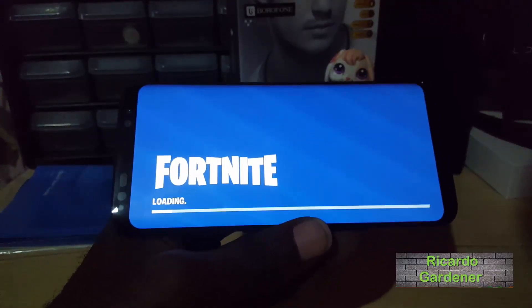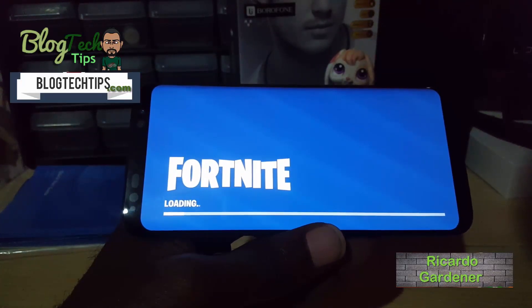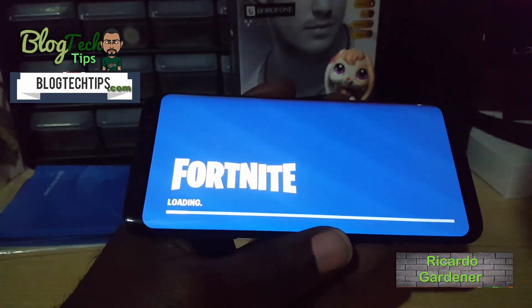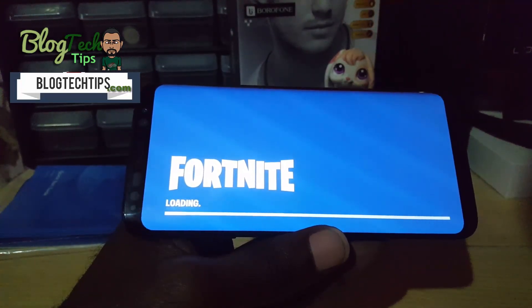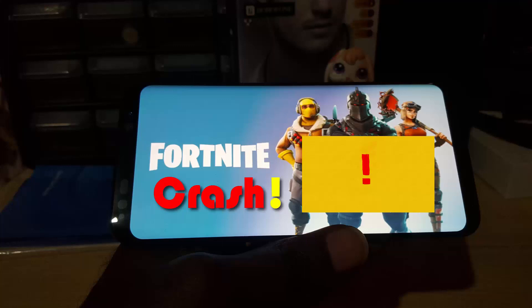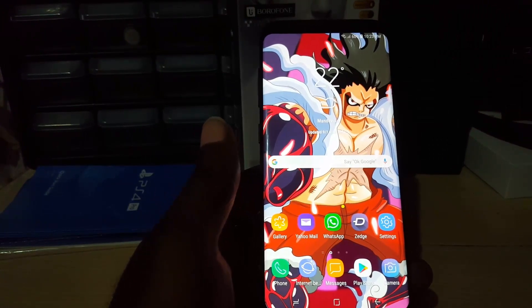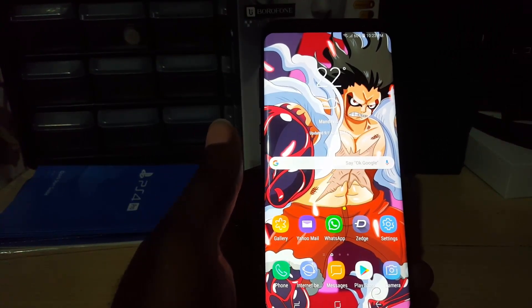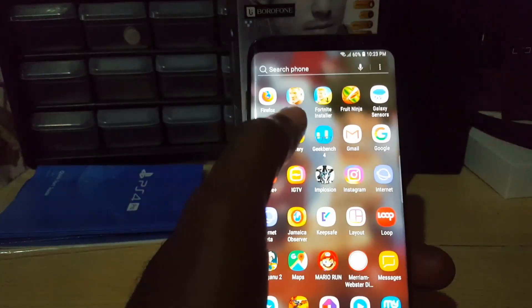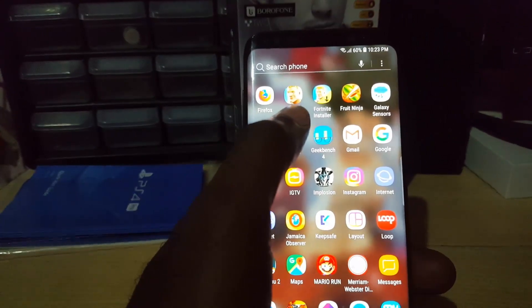Hey guys, Ricardo here, welcome to another Black Tech Tips. Today we're going to look at how to fix issues where Fortnite is crashing. If your Fortnite is crashing, you can follow these tips to fix it so that you can start playing your games once again.